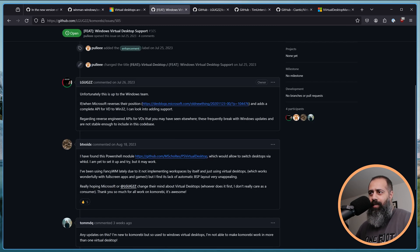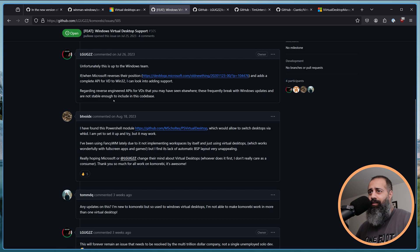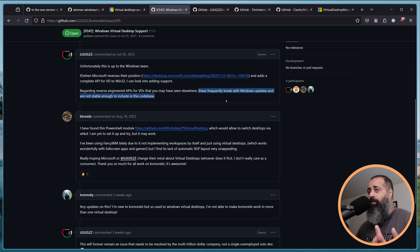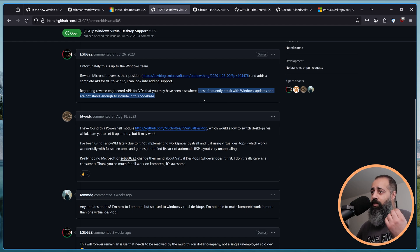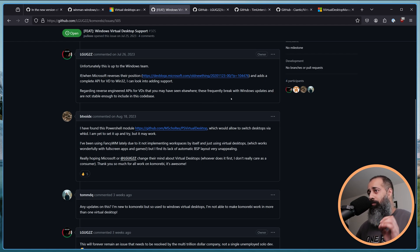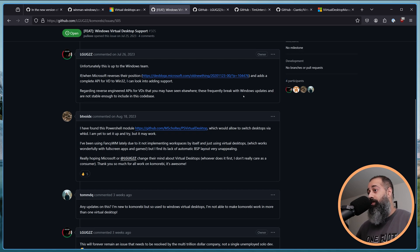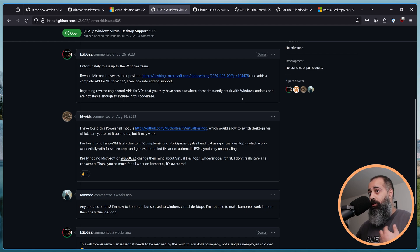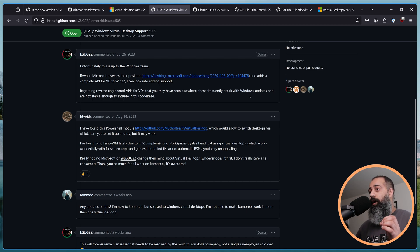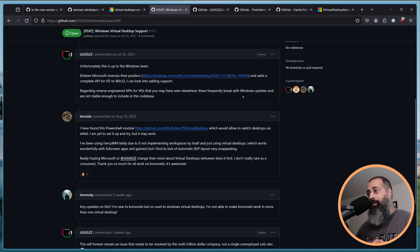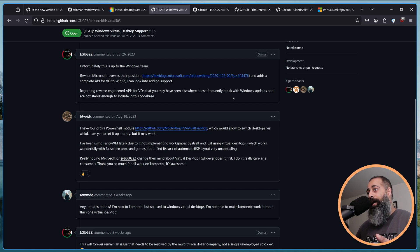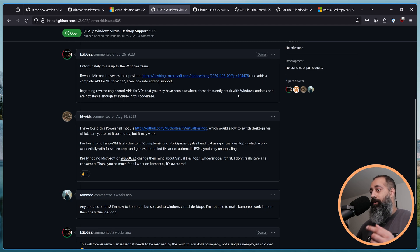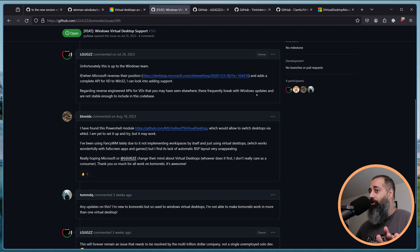And so I have written on this thread that regarding the reverse engineered APIs for virtual desktops that you may have seen elsewhere, these frequently break with Windows updates and are not stable enough to include in this code base. Because, right, like, if I push a bad commit, I introduce a regression or a new bug, like, that's on me, okay? Like, I can live with that, I can own that, I can fix that because that's on me, because I made a mistake. Or, you know, if I merge something, I did not test thoroughly enough, I did not review thoroughly enough, that's all on me. But what I cannot accept is the idea that these people at Microsoft push a Windows update and a percentage, an unknown, unknowable percentage of my user base has their tiling window management functionality broken. Like, that's just, to me, that is not okay.